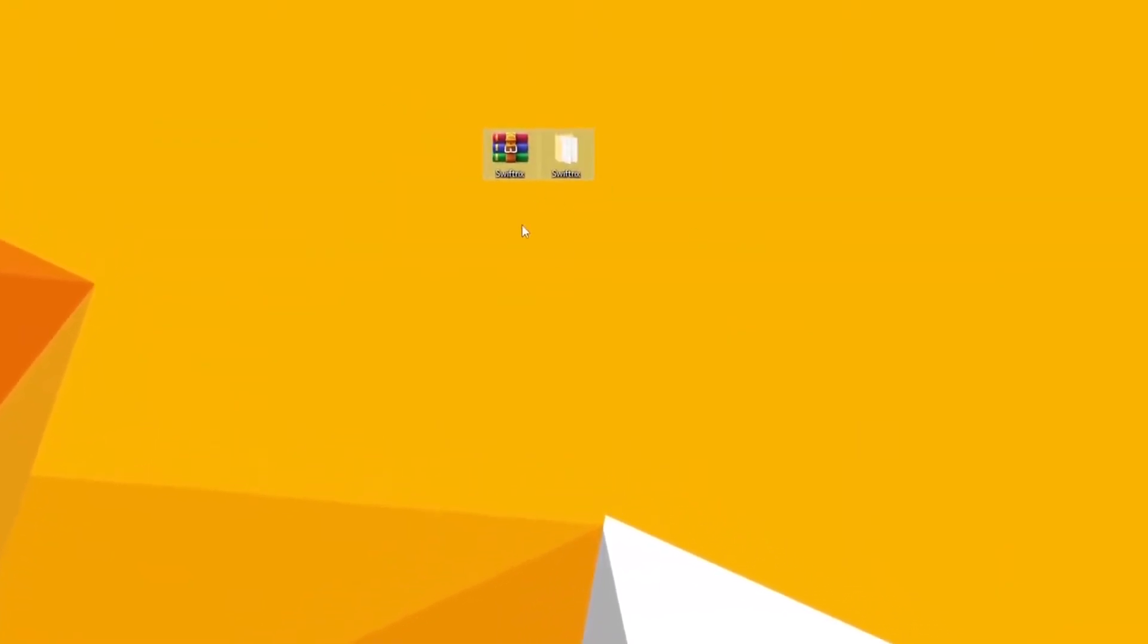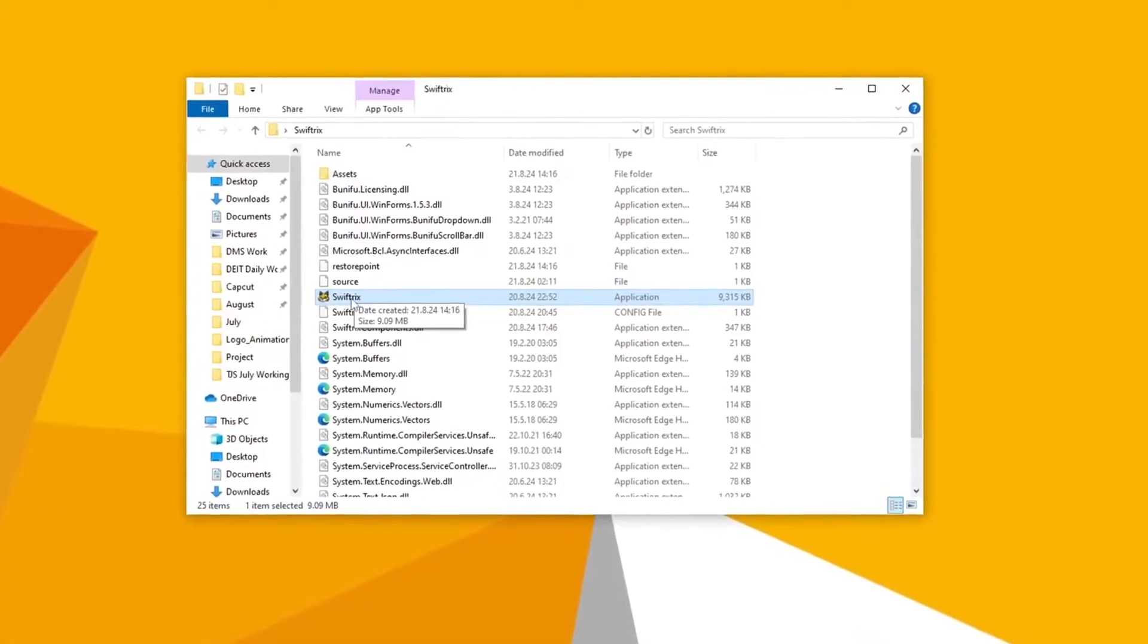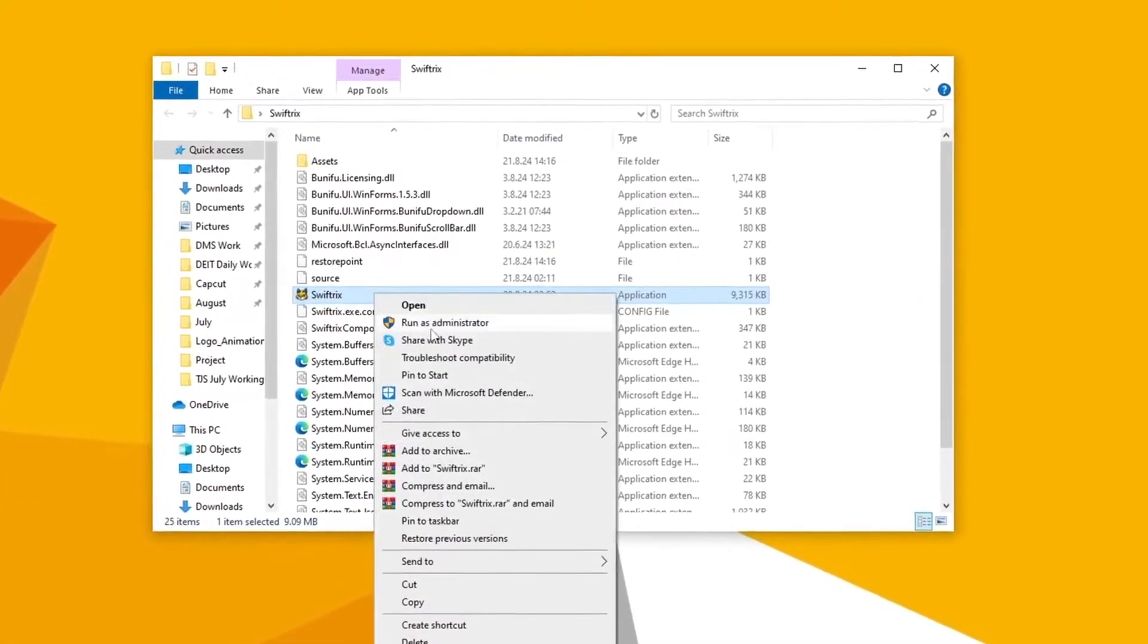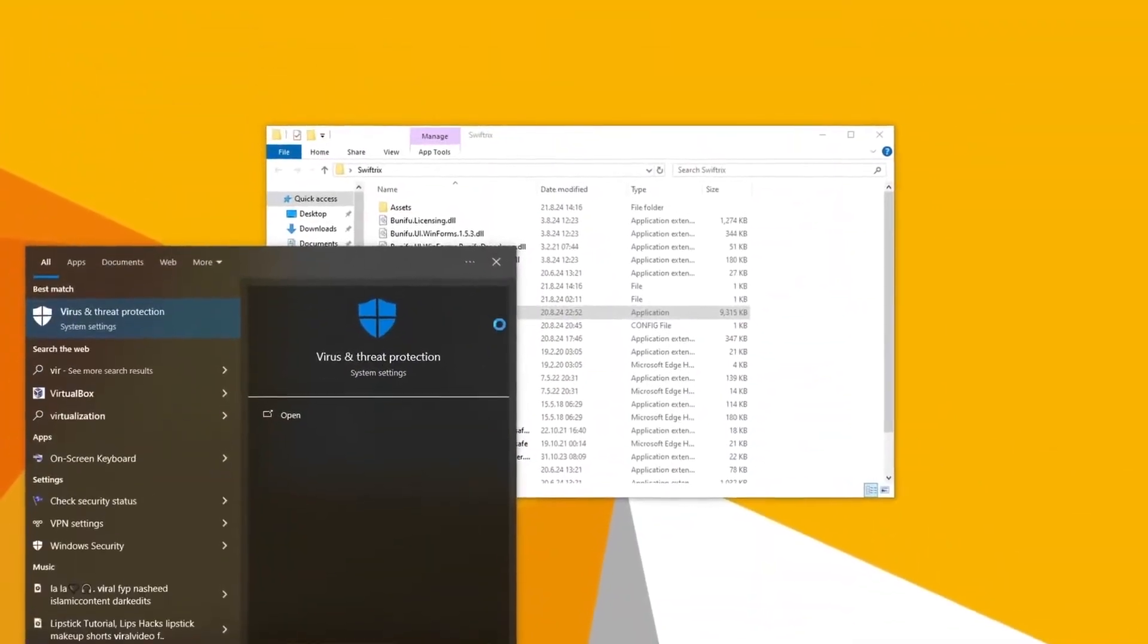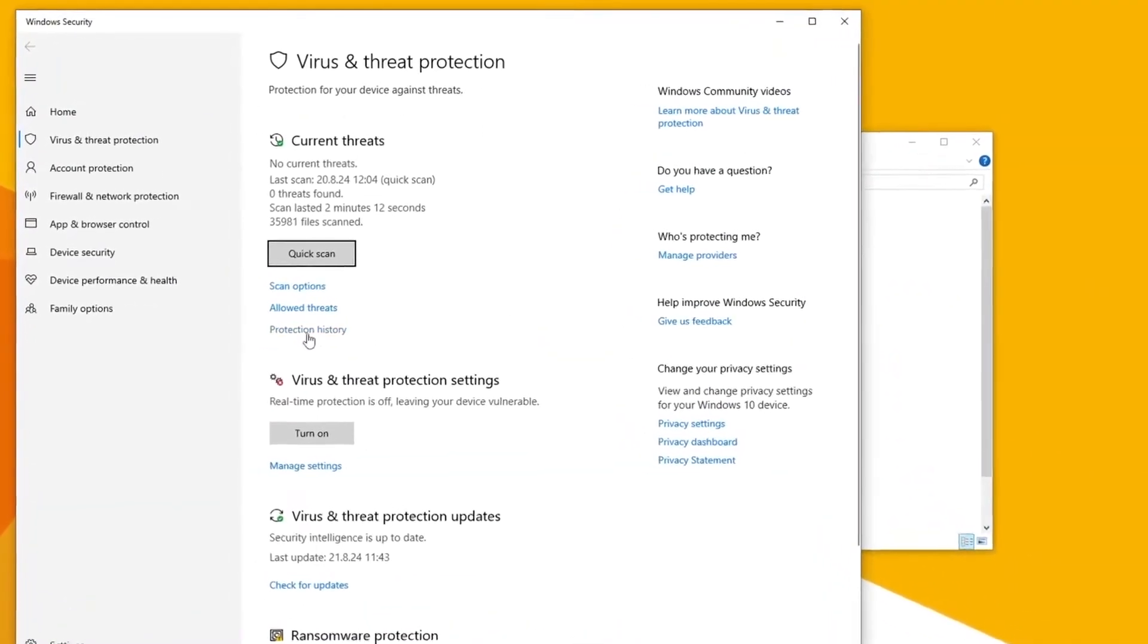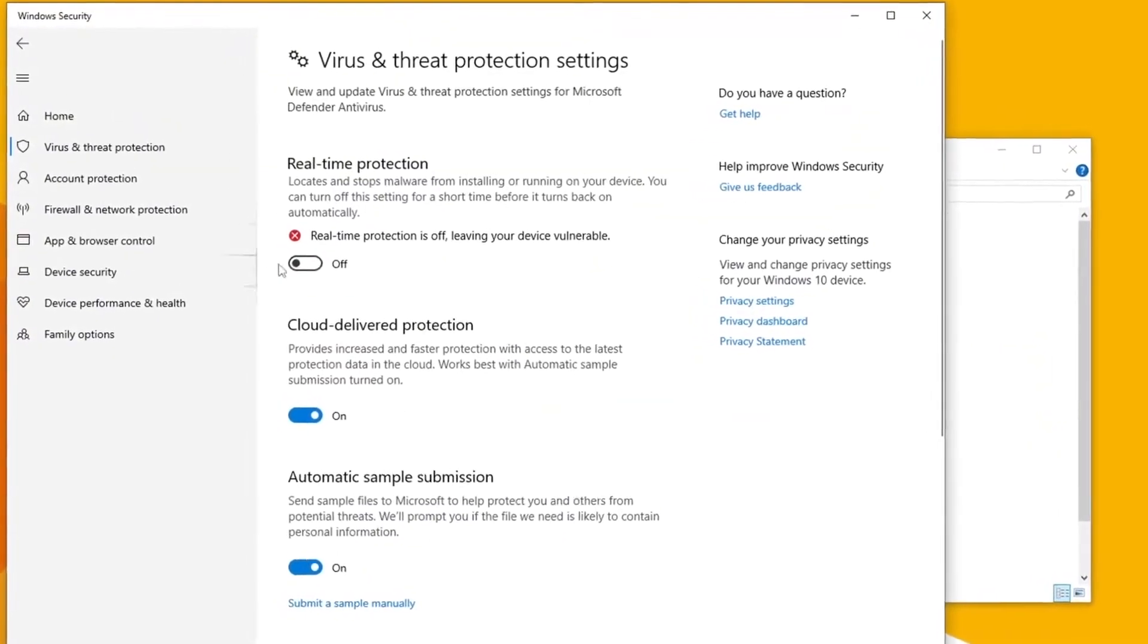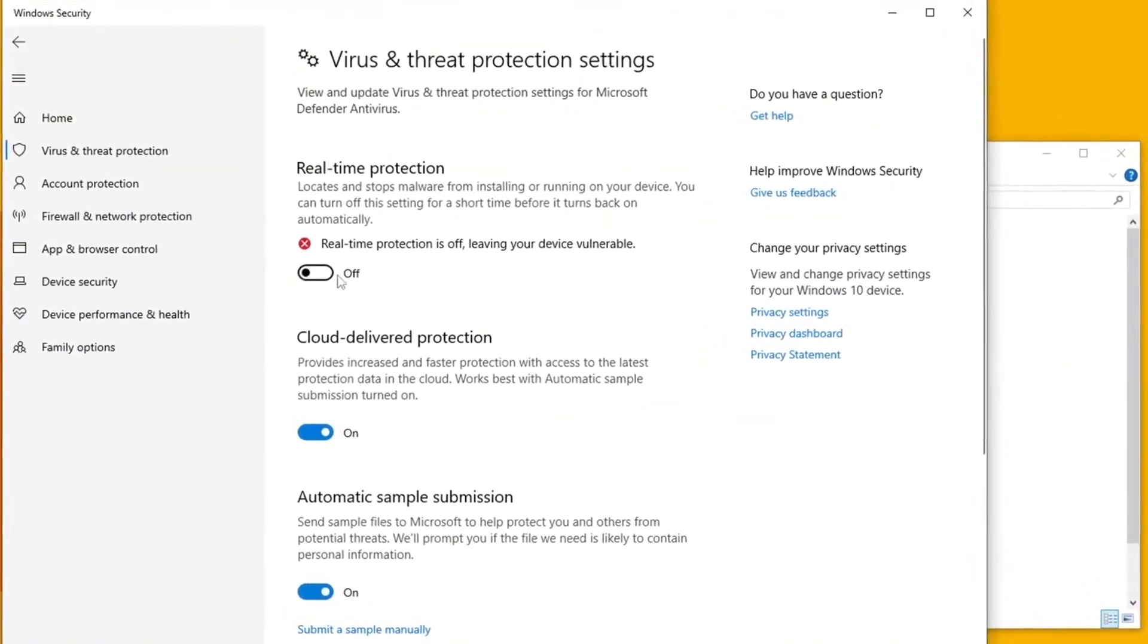Once you have it downloaded, simply extract it using 7zip or WinRAR and then launch the application as an administrator. You may need to temporarily turn off your real-time protection because of false positives but other than that you should be good.